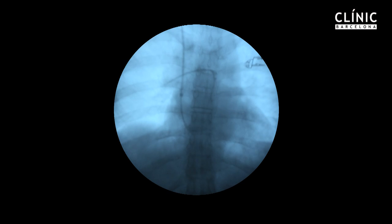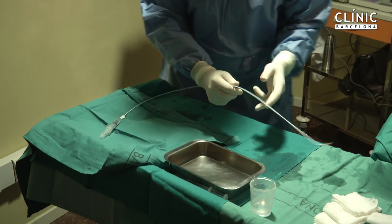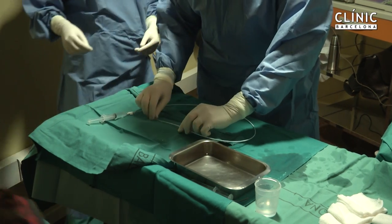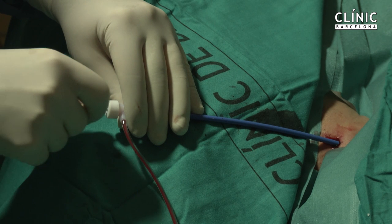Performing a cardiopulmonary catheterization adds only a few minutes to the process and can provide important prognostic information. The right hepatic vein is then catheterized using a multi-purpose catheter.